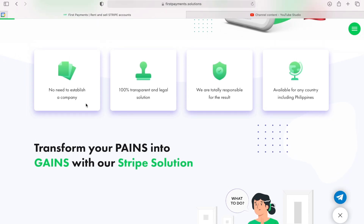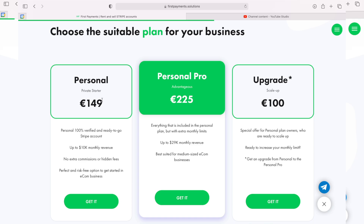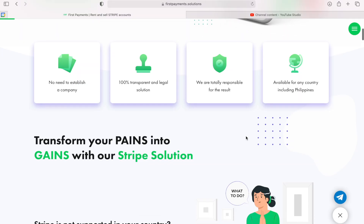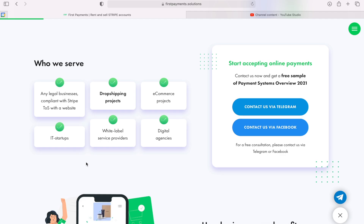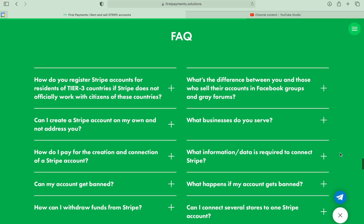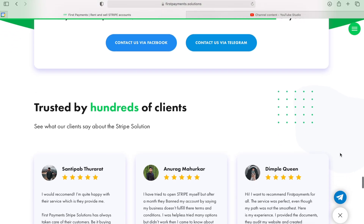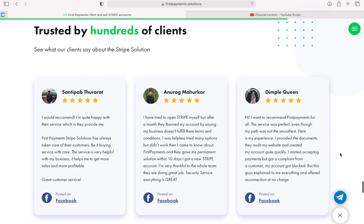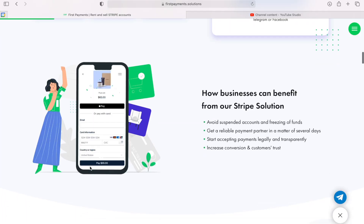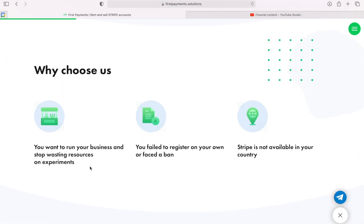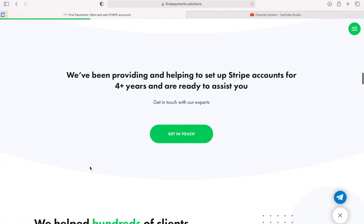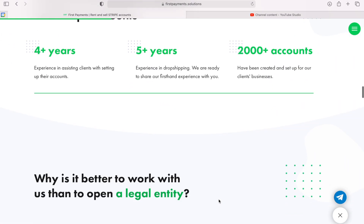I'll answer the viable question of how much it will cost to open an individual account from scratch. As you can see, we are on the First Payments website. With their help, you can get your Stripe account, and they are the sponsor of this video. Don't worry — I spoke with their founder and checked their quality of services. I can say they do quality work. They have been on the market for more than 3 years and begun to provide their services worldwide. Their goal is to eliminate injustice between first and third world countries. I recommend these guys and share their value.